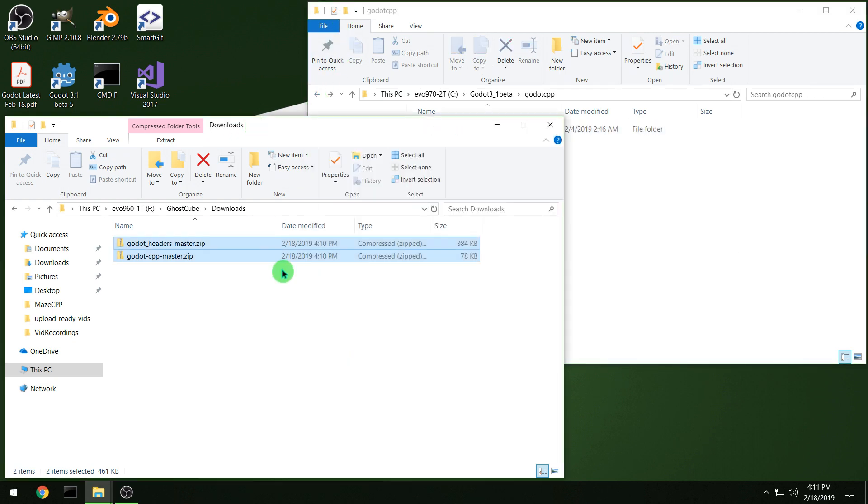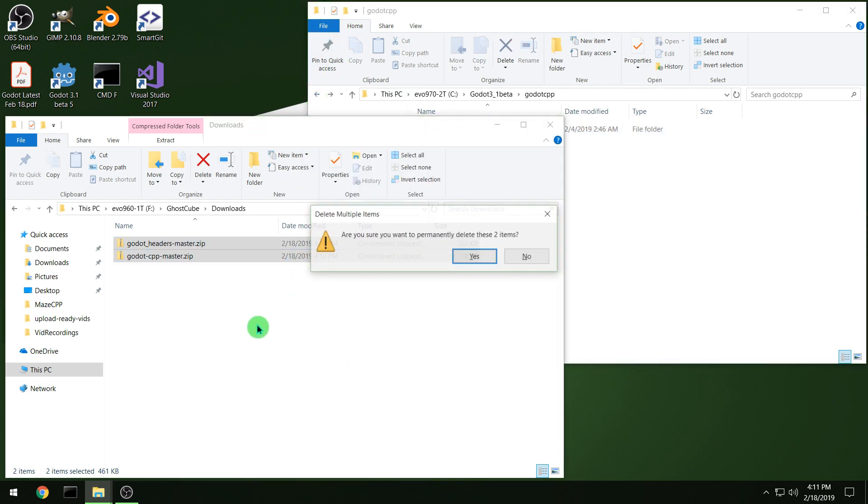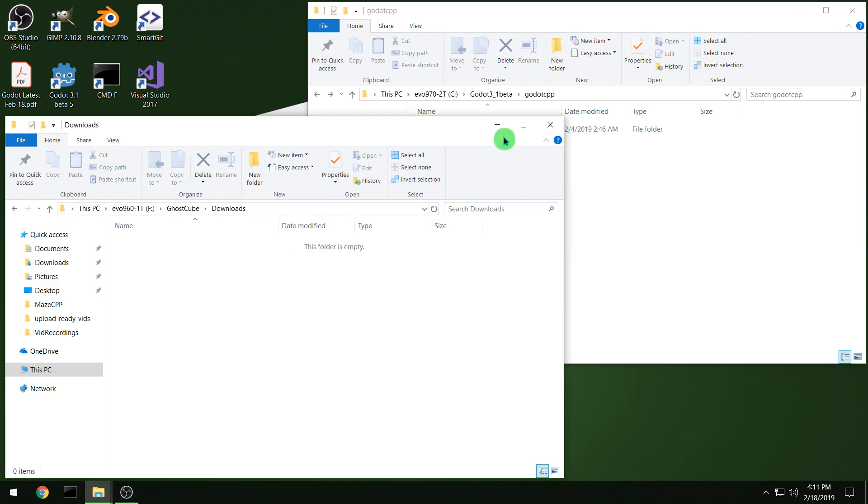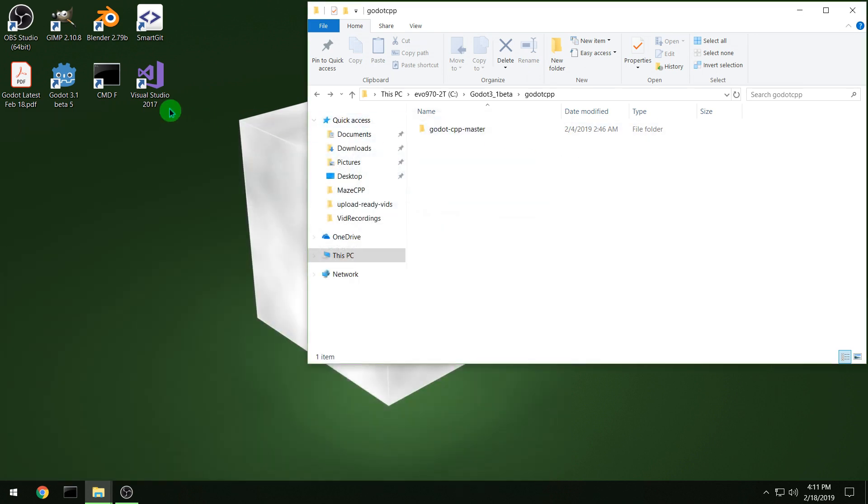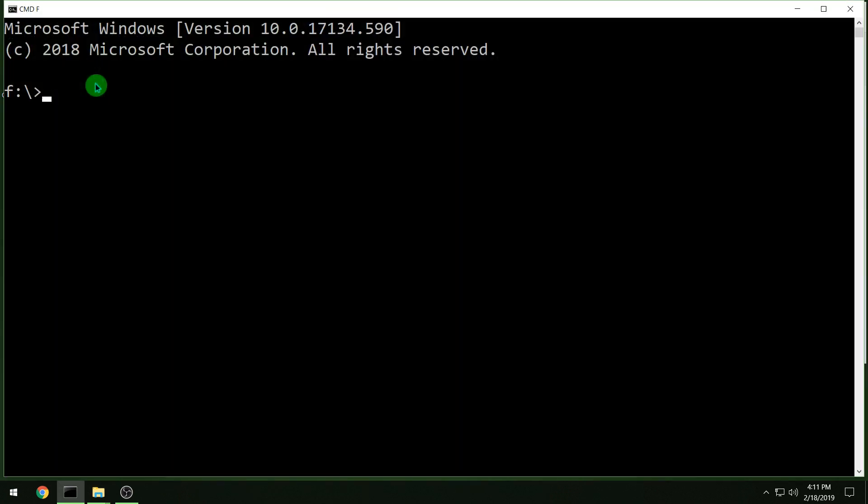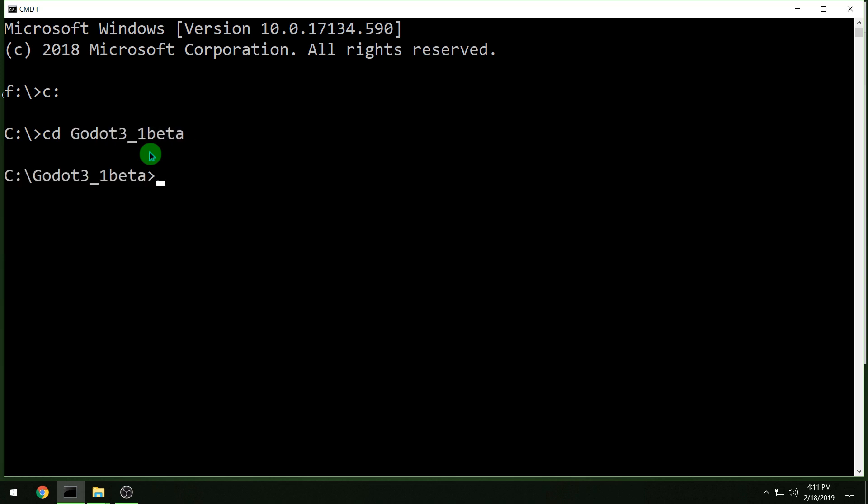And then you can delete your download folders or zip files too. And then we'll run a command prompt, and we're going to be using scones, so you need to have that installed. Go to your directory that the Godot C++ bindings are in.